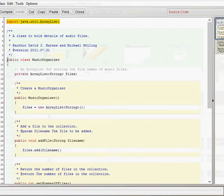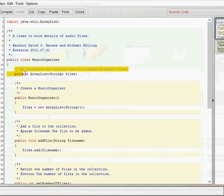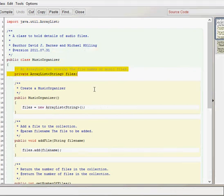It only has one field within this class. And that's the files field. And that is a type array list of type string. So we've only got one object in here which is our files. And our files array list can obviously store many objects but there's only one field for this particular object.